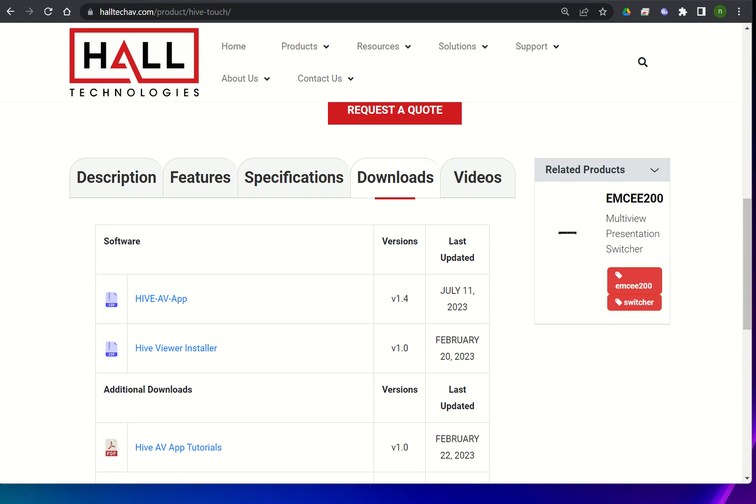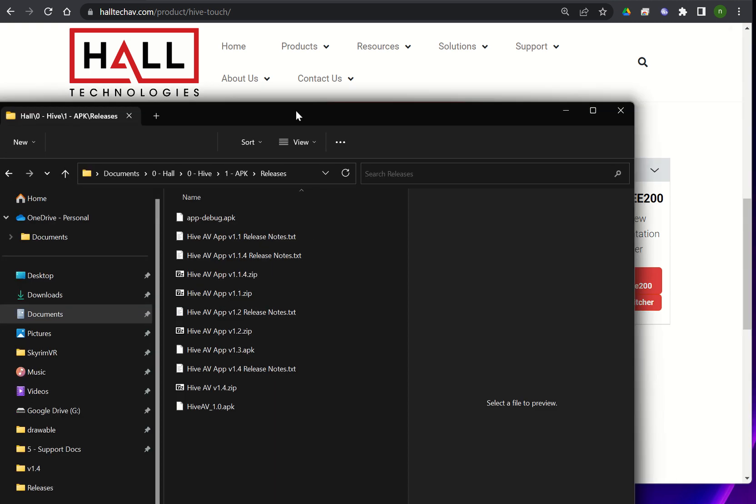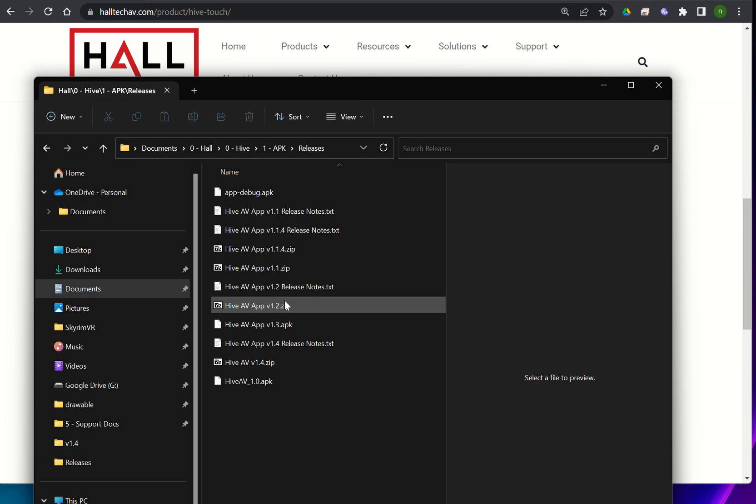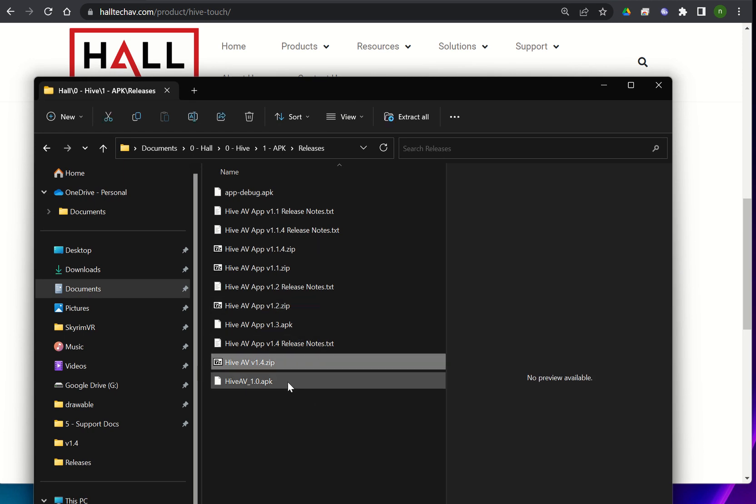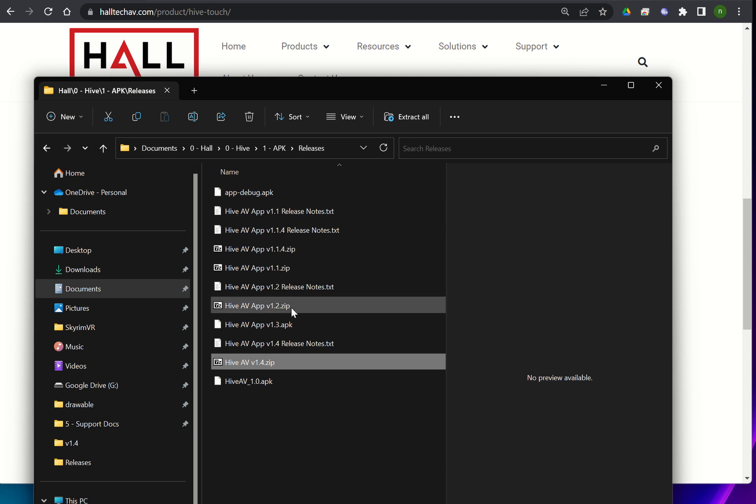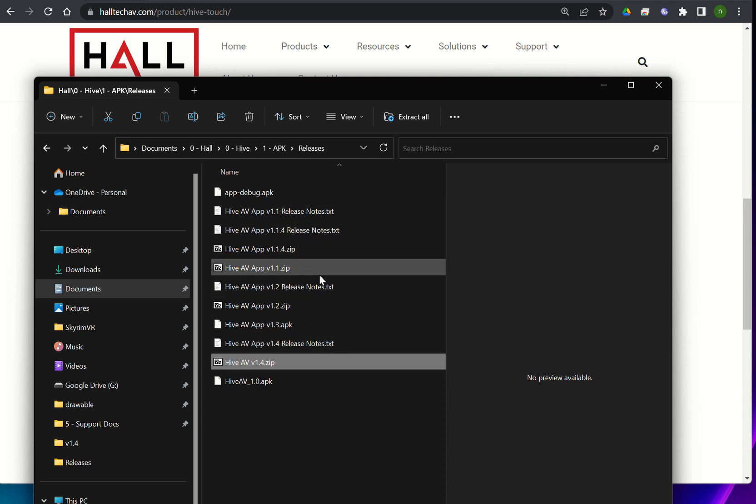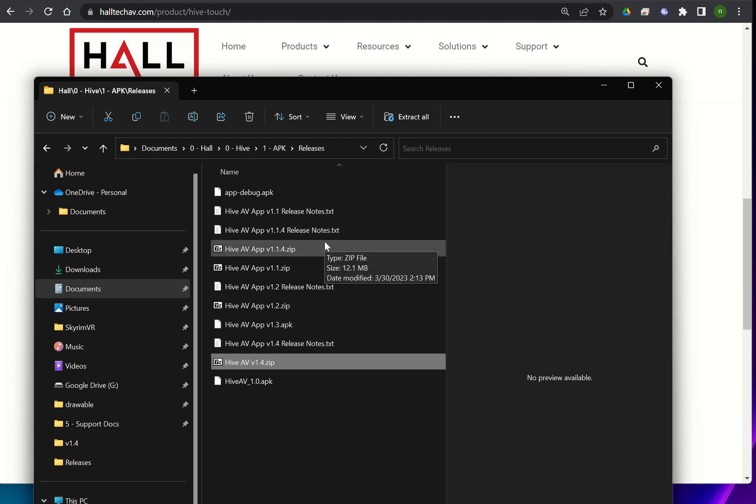Once you download it, unzip the file and you should have an APK as well as release notes and you can read through the release notes and see what the most up-to-date file is. But the file you're going to be wanting to look at should say HiveAV and have the APK at the end, and you'll want to send the most recent version of that to the panel.